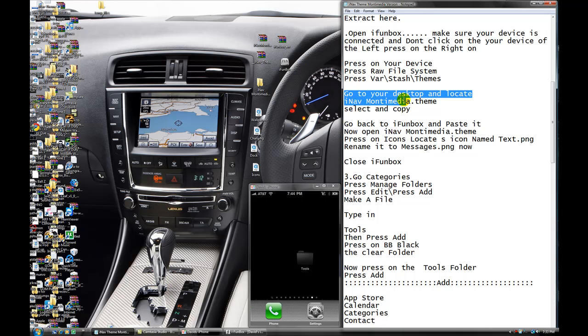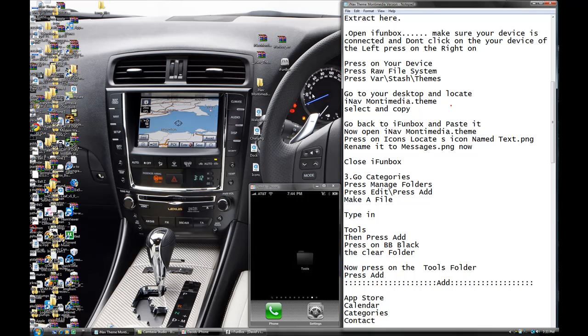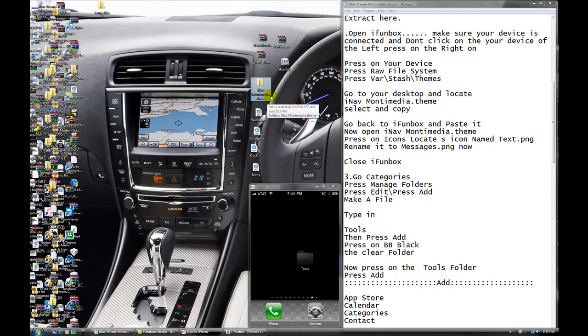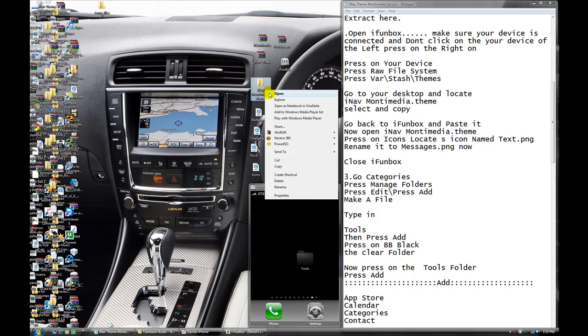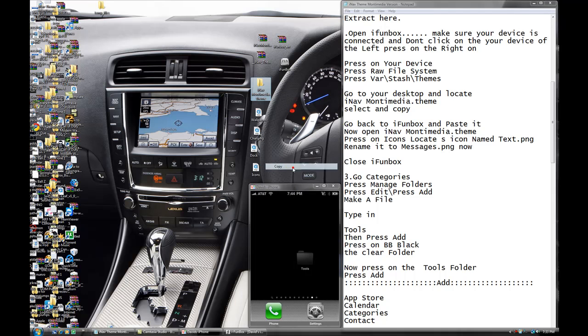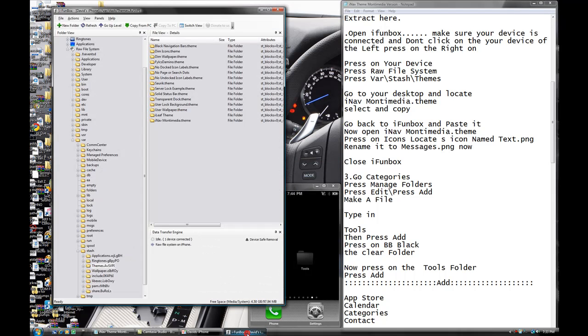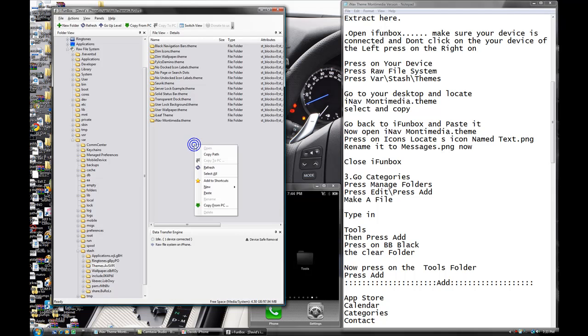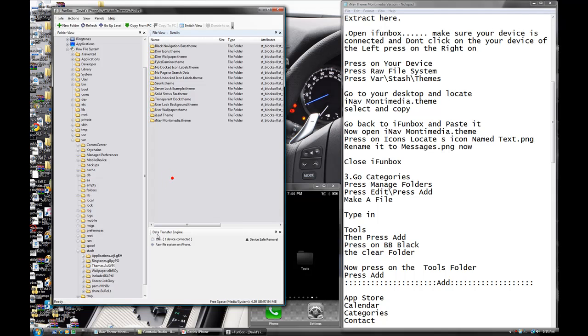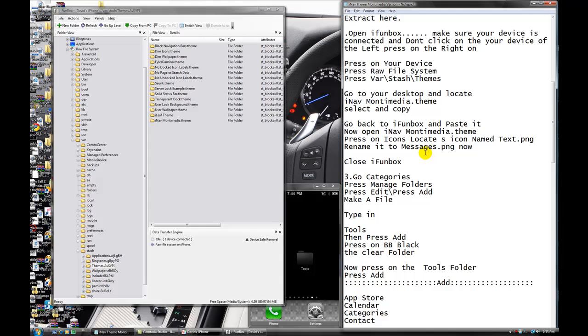So you see imabmontimedia.fee. You're going to do copy. You're going to select it and then you're going to copy. So open back iFunBox. And you're going to do right click and paste. So there's going to be like a little line over here and finish and all that stuff.